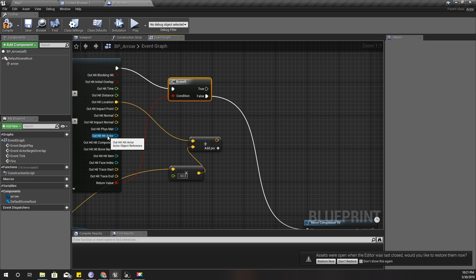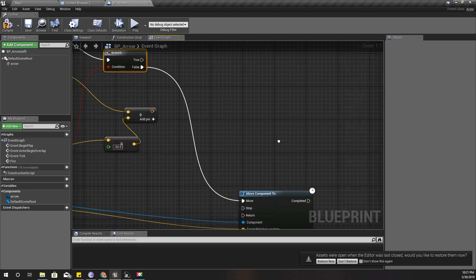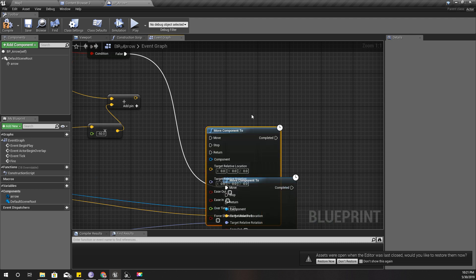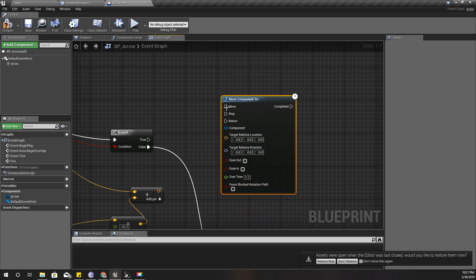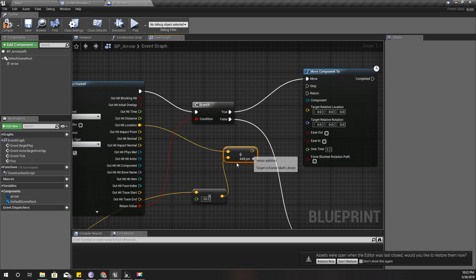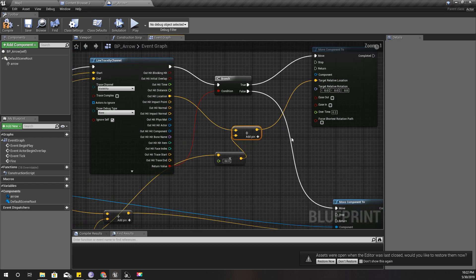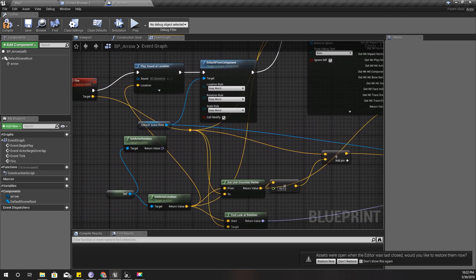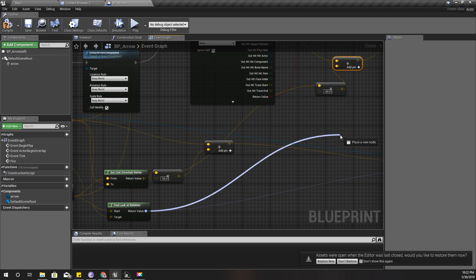I can do it like this the same way. Move, and target related location is this one, and the rotation is this one.